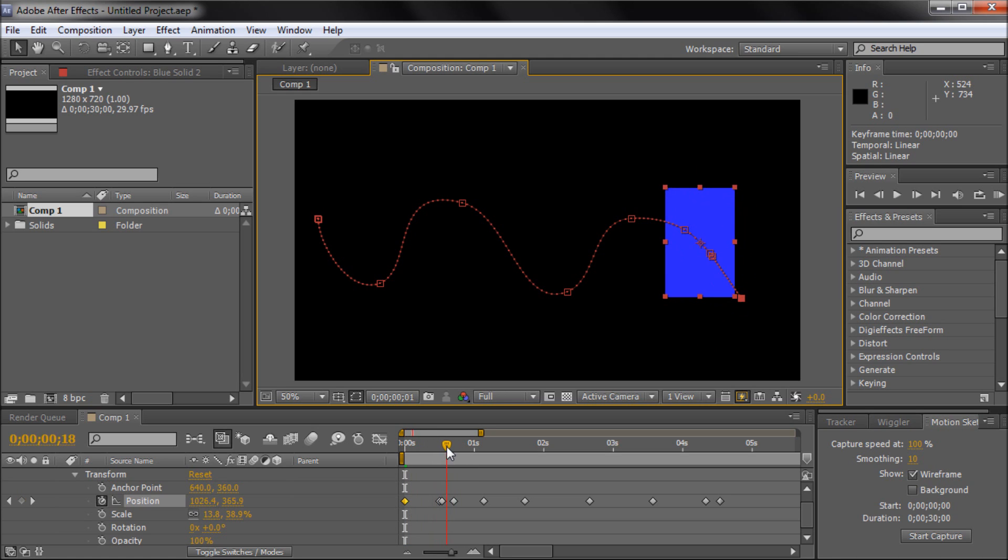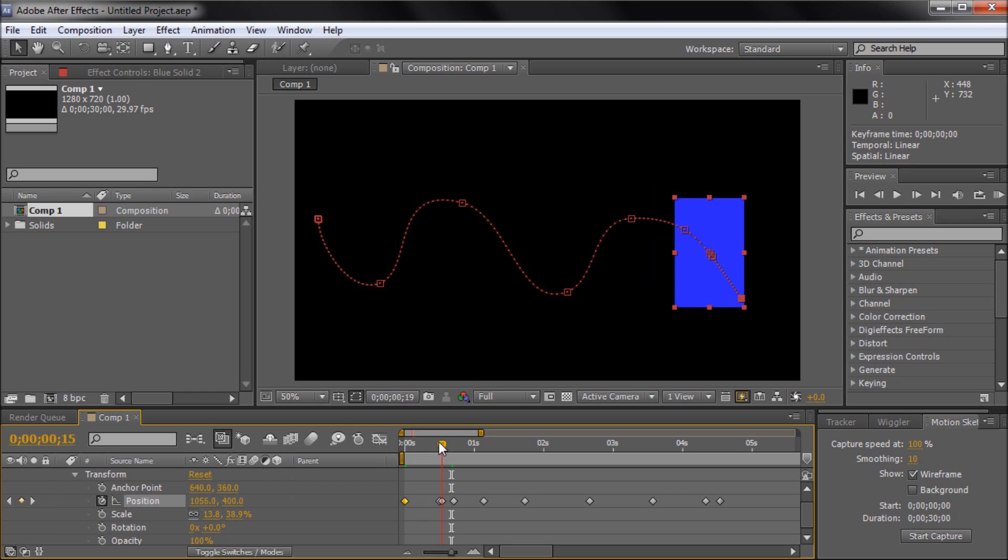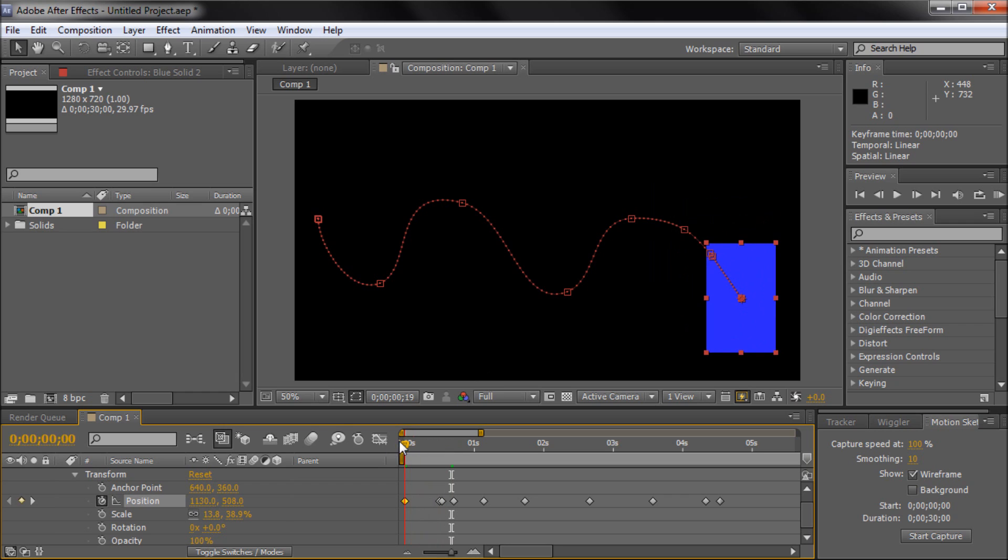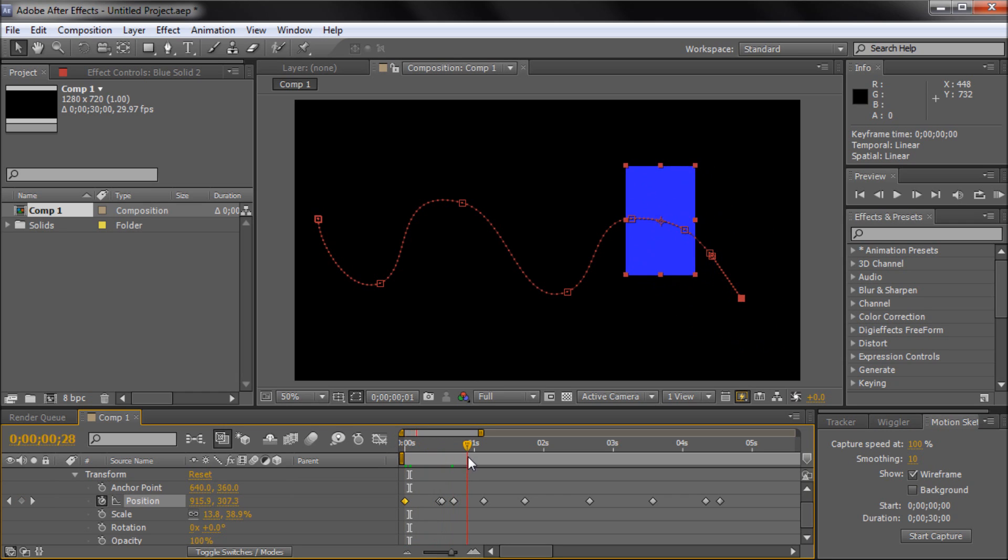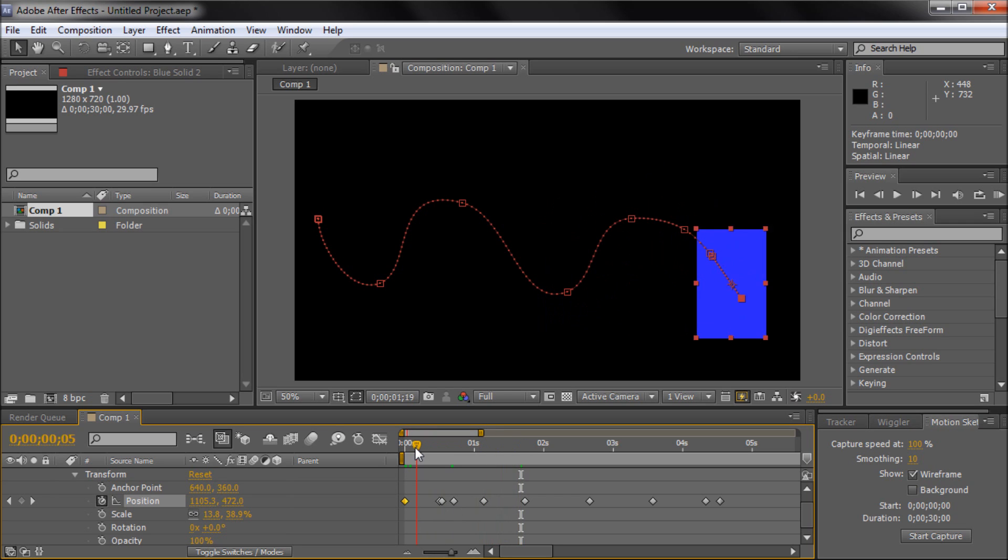Now when it gets to this curve, it would probably be rotated and be going around and rotate as it's following around here. To do this without the After Effects feature I'm going to show you, you'd basically have to be rotating it periodically along here and setting keyframes. And it would take a while.